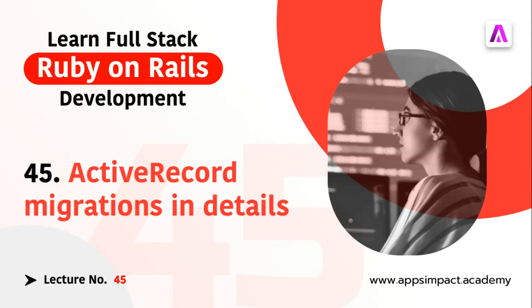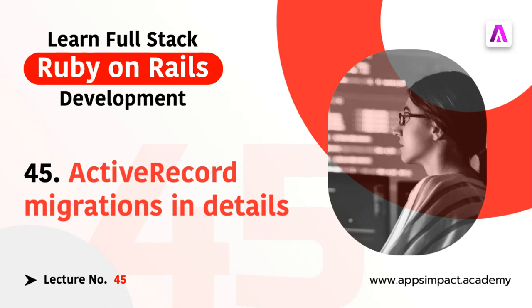Hey guys, welcome back. This is lecture number 45 from our bootcamp series. In the last lecture we discussed ActiveRecord models in detail, and in this lecture we're going to discuss migrations. However, we have already discussed them in lecture number 29, and you can find the link of that video in the description of this lecture.